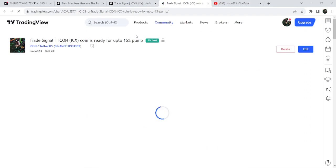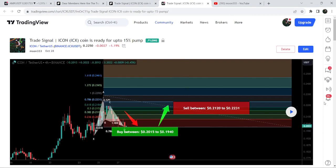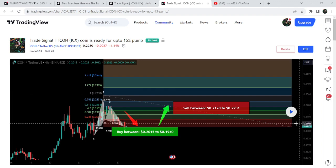There is a play button available on every chart. After clicking that play button you will be able to watch how and where the price moved after sharing this trade signal. In order to click this play button, you need to have at least a free account on TradingView. If you don't have one, you can create one using the link shared in the video description.